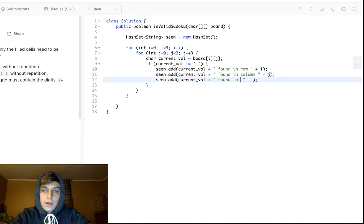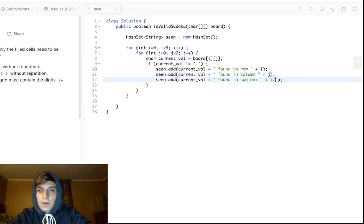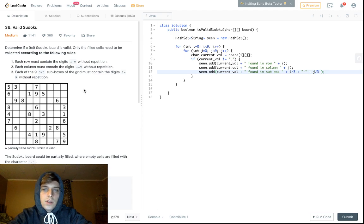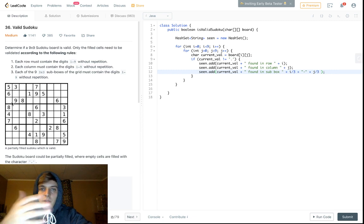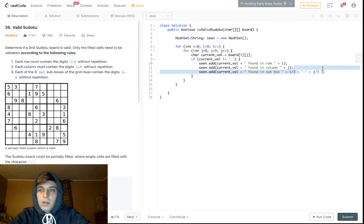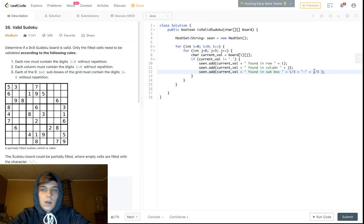For sub-boxes we use `currentVal + " found in sub-box " + (i/3) + "-" + (j/3)`. Dividing the row and column index by 3 gives you which sub-box you're in, since each sub-box spans 3 rows and 3 columns. So if you're in row 8, column 8, that's 8/3=2 and 8/3=2, giving sub-box 2-2.